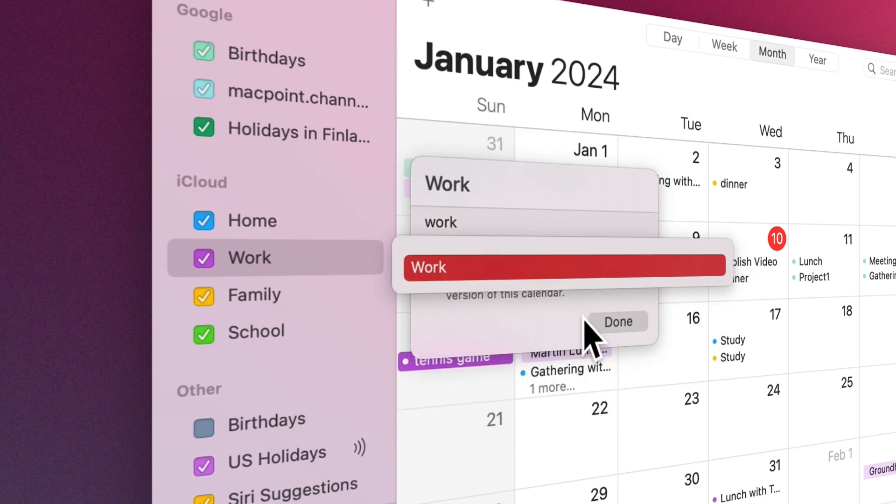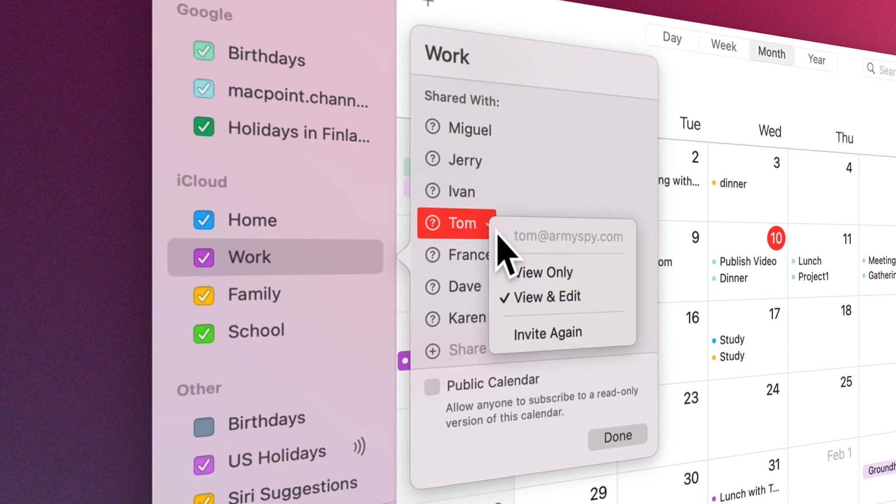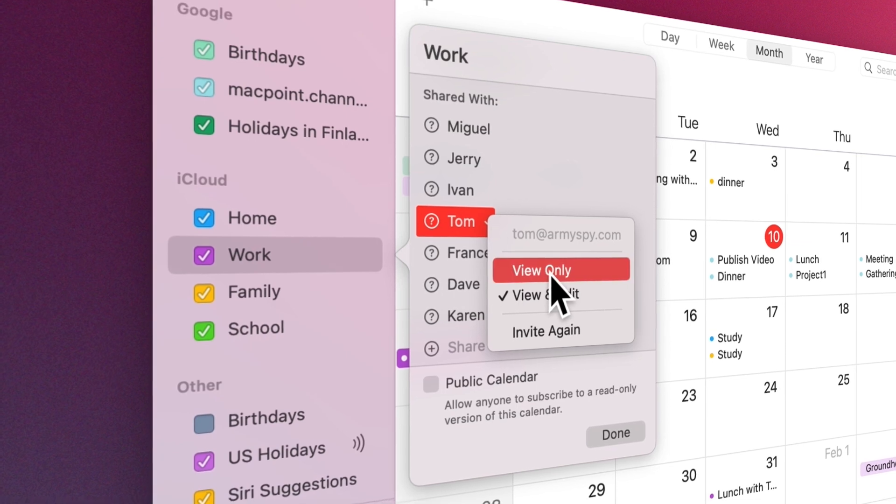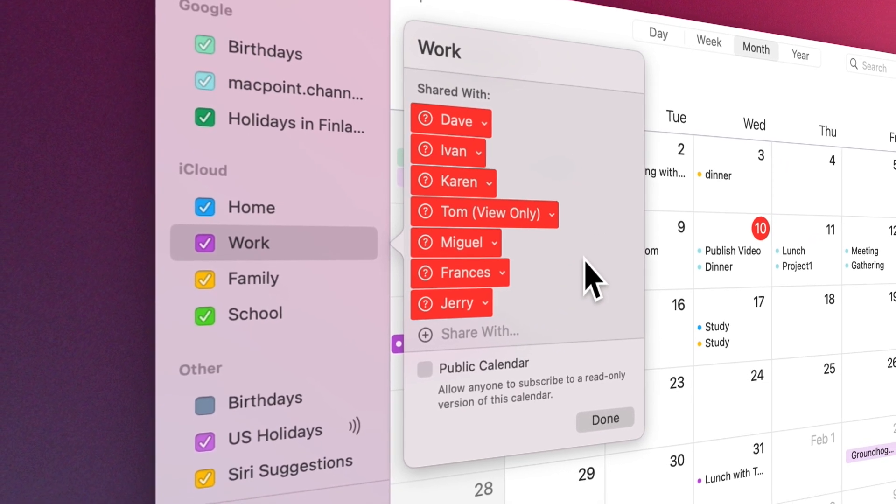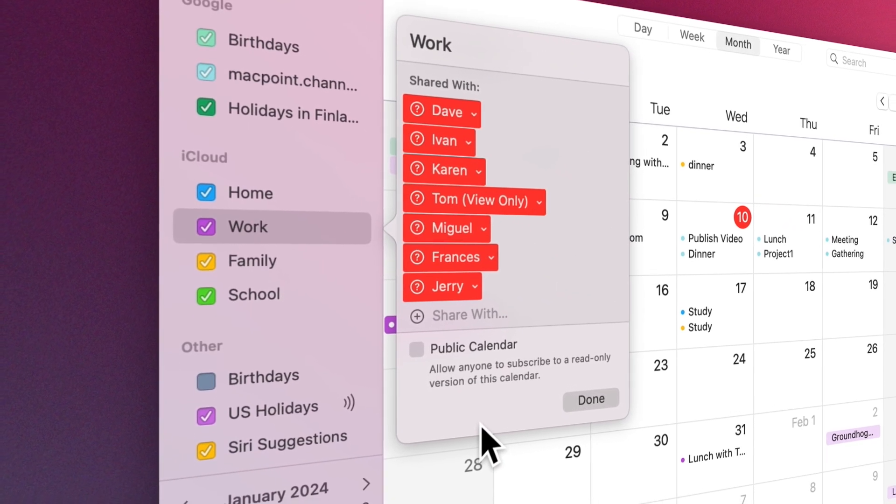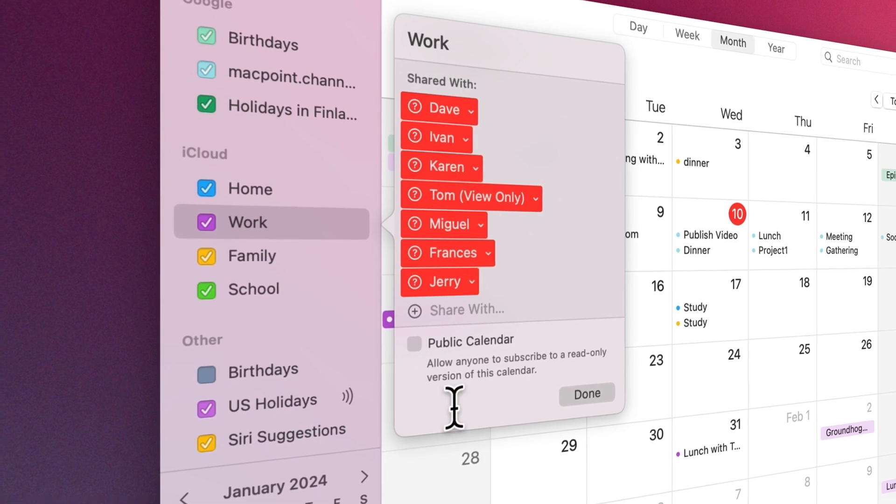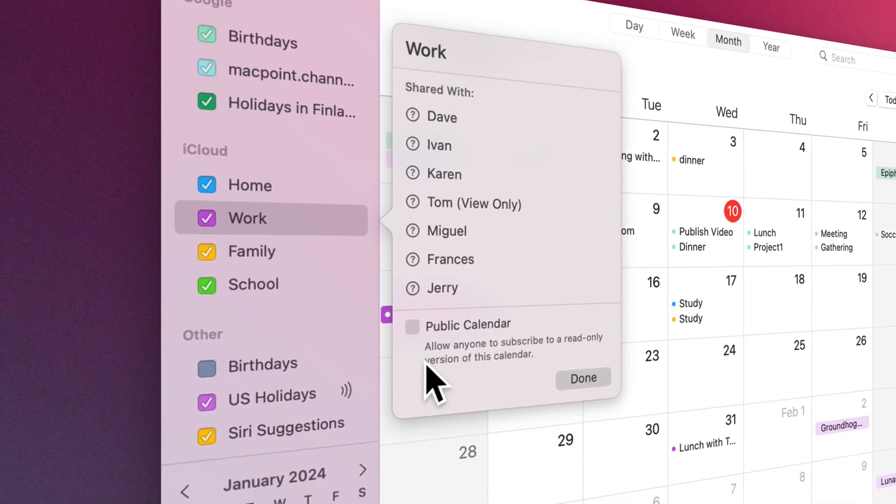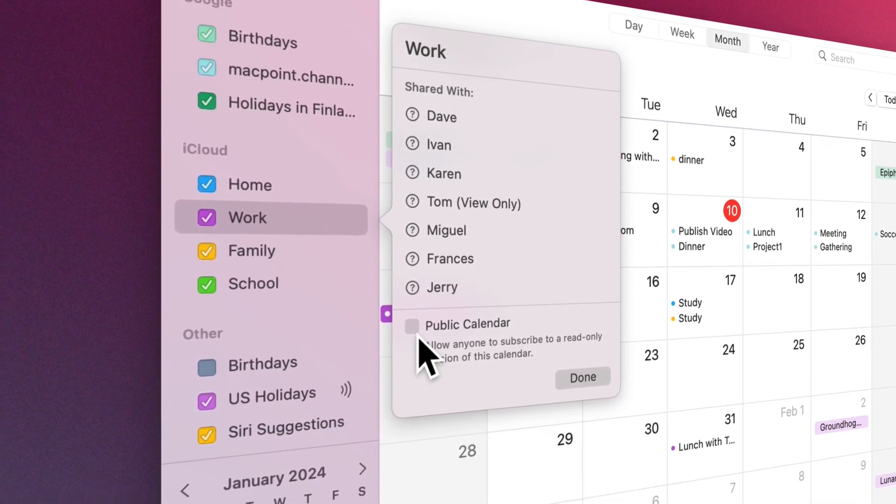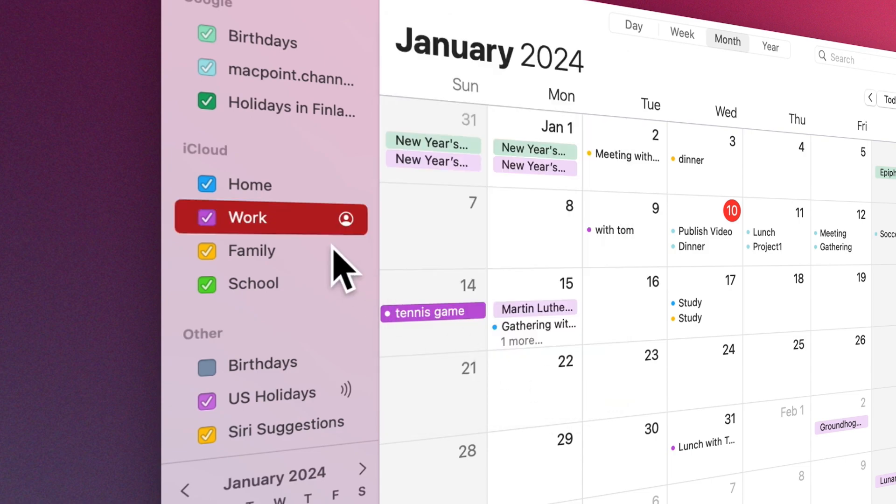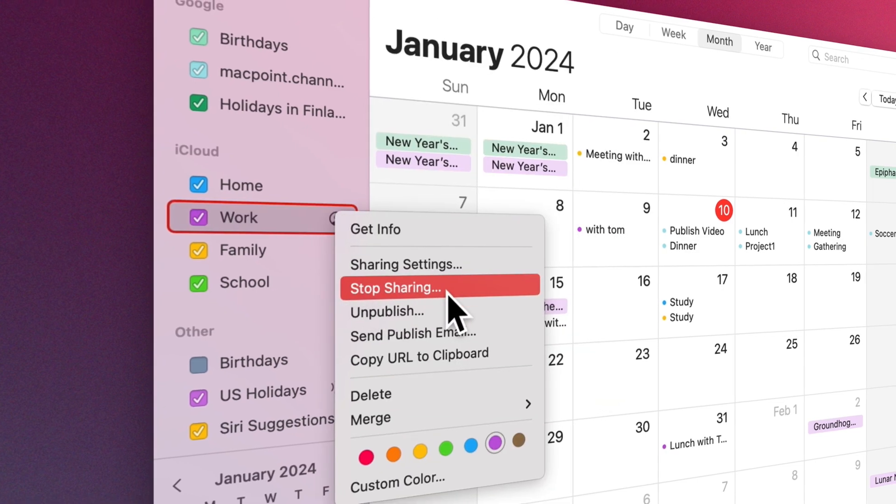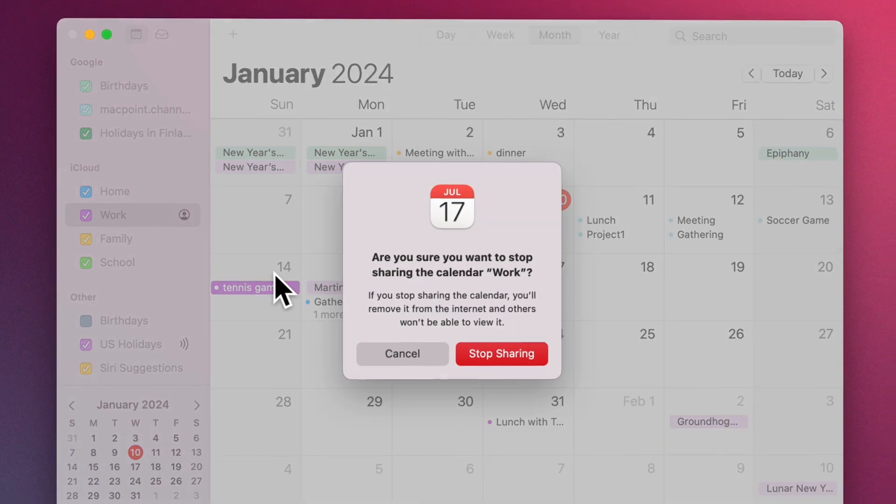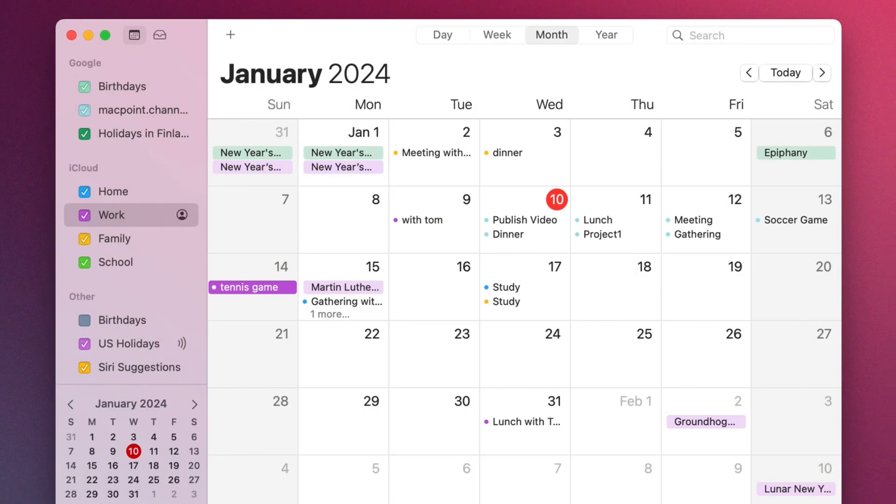To keep someone from making changes to your shared calendar, place the pointer over the person's name or email address in the Shared With list, click the down arrow, then choose View Only. To allow anyone to view your calendar, even if they are not listed in the Shared With list, you can select Public Calendar. To stop sharing your calendar, Control-click the calendar and select Stop Sharing.